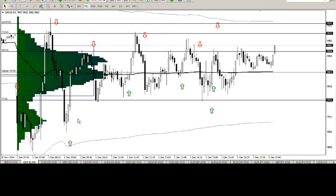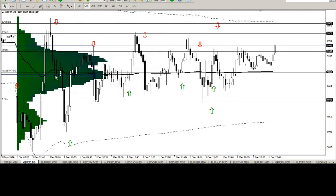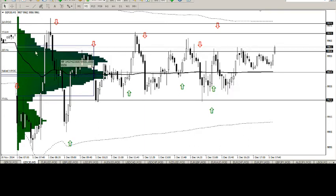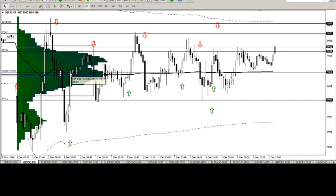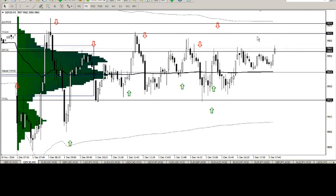But then the range started compressing, so we would have probably pulled our range lines in. And as this volume distribution profile was being drawn, I'd have probably put in my trading lines at the top, at the developing value areas, just inside the developing value areas. I'll be looking for a sell here because it just came outside the value area. Another sell here.